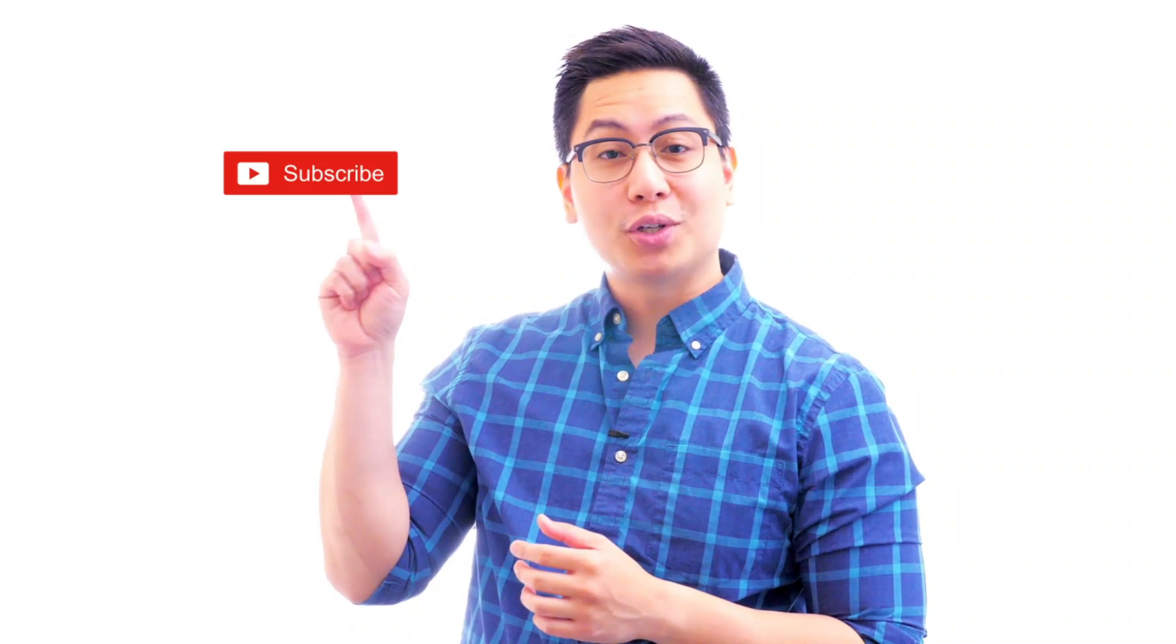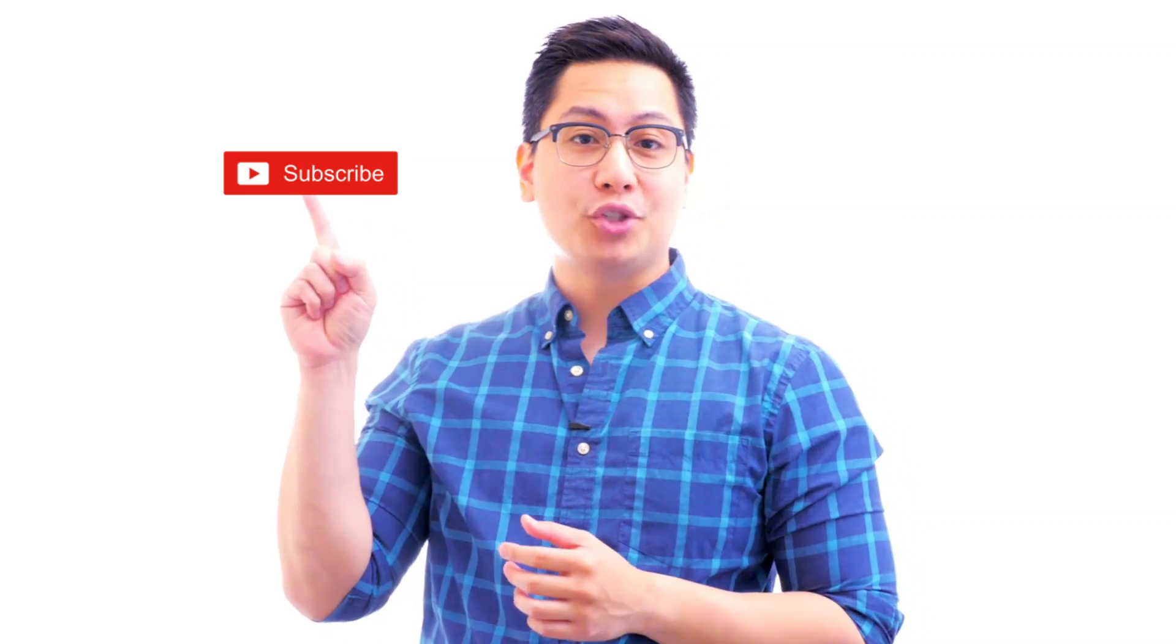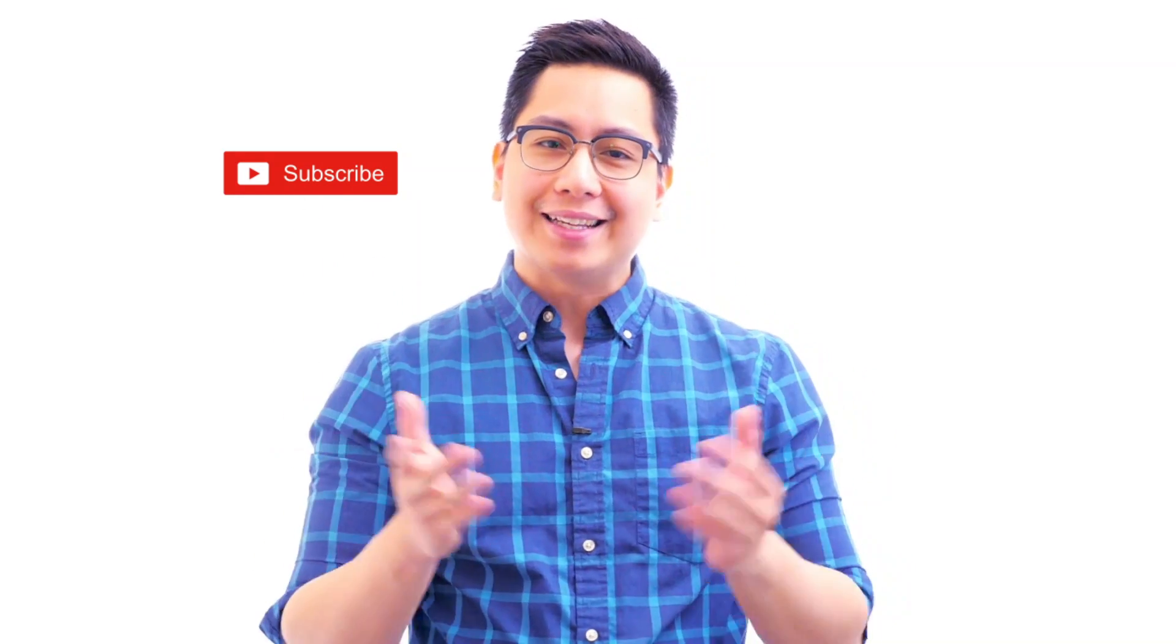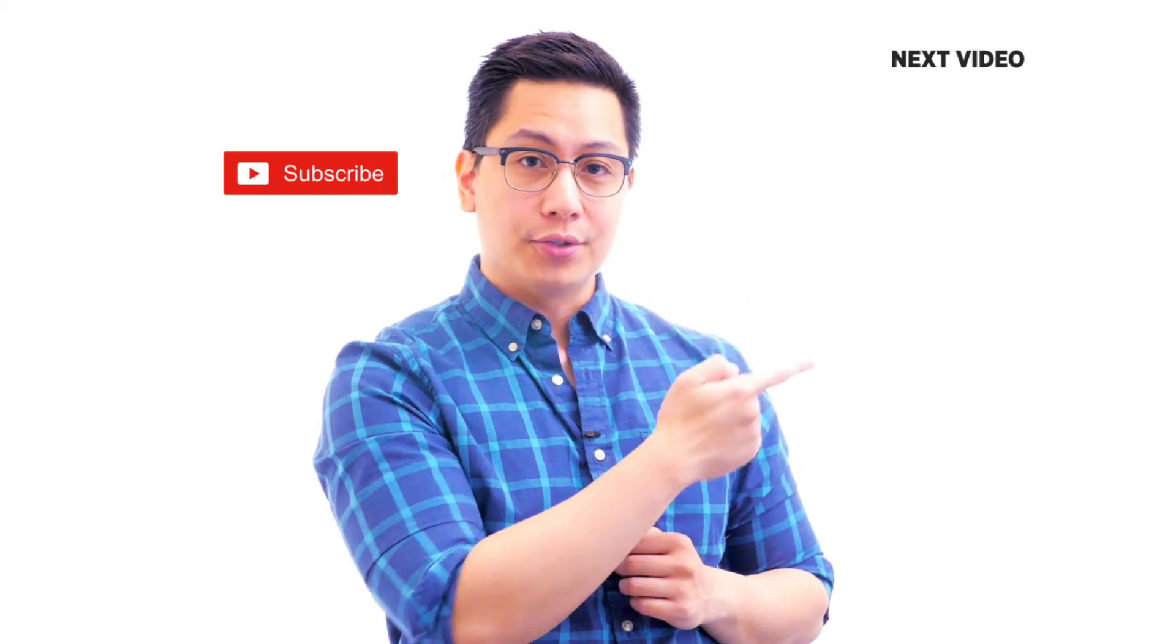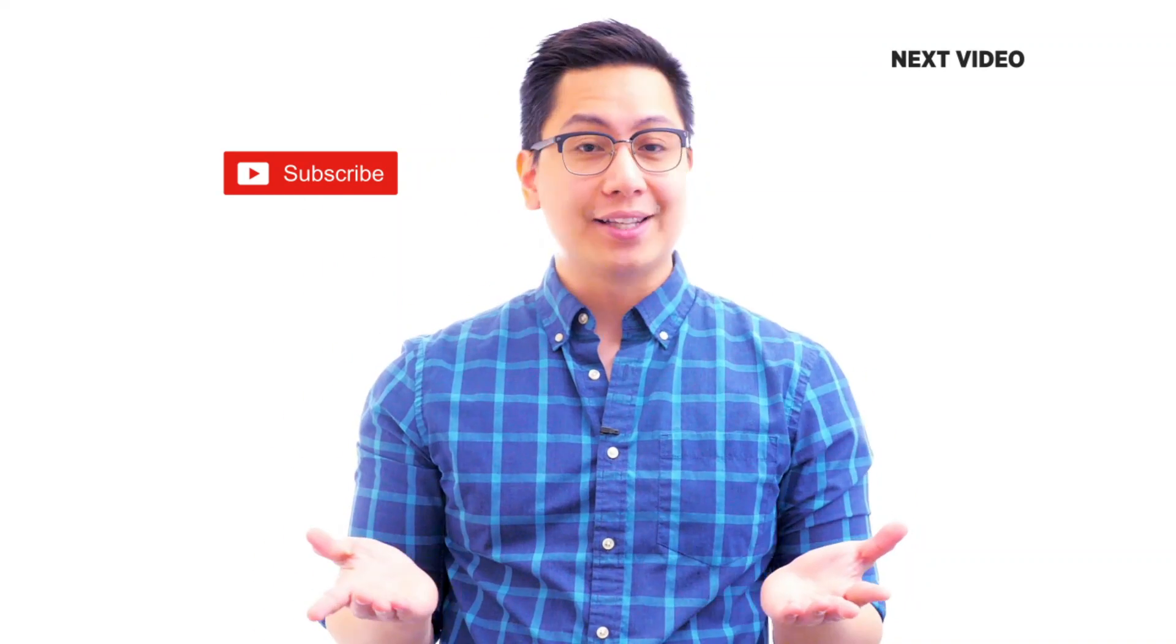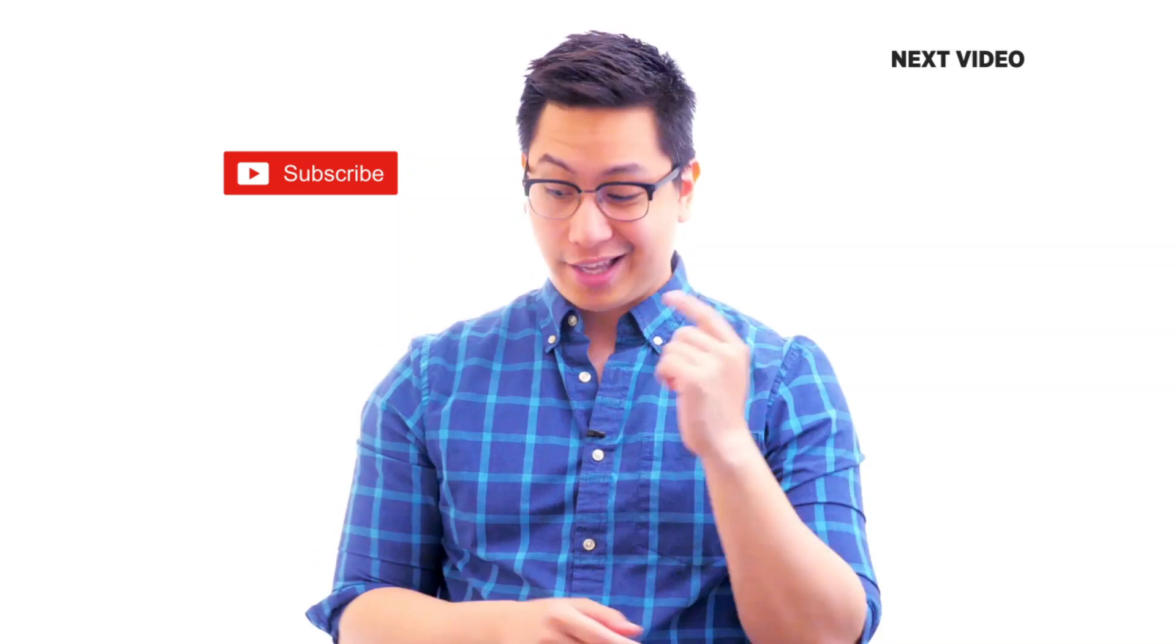Hi there, if you like this video subscribe to the Simply Learn YouTube channel and click here to watch similar videos. To nerd up and get certified, click here.